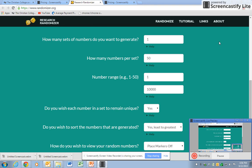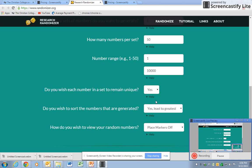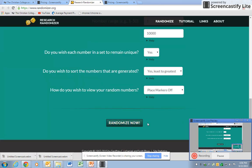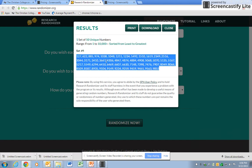For the third video on chapter one, we were talking last time about this website www.randomizer.org. Let's go over the numbers again: I want one sample, 50 random numbers from 1 to 10,000, each number to remain unique, sorted from least to greatest, place markers off, then hit Randomize. You can copy and paste that into Excel — because there are commas, you can sort those into unique rows. This is a much simpler way to get a large number of unique random numbers.